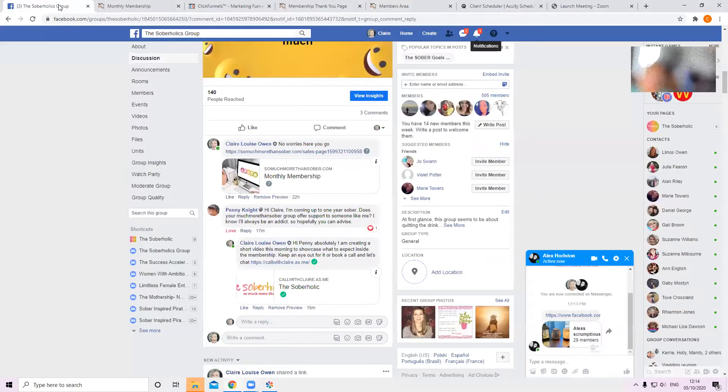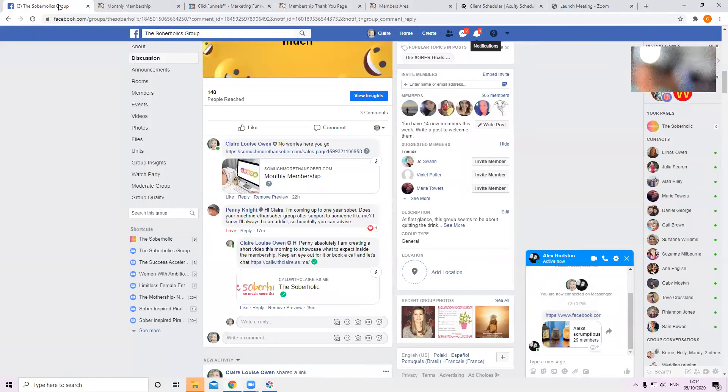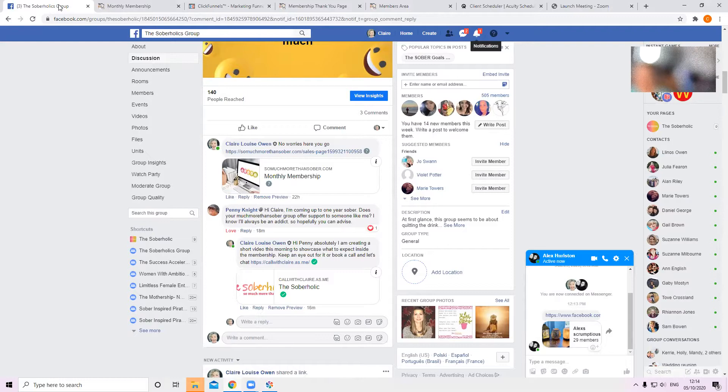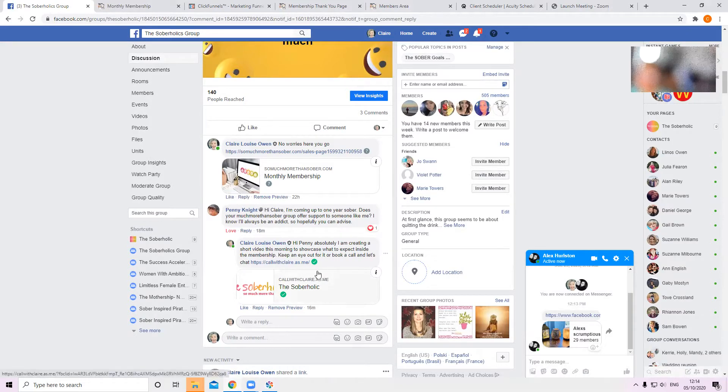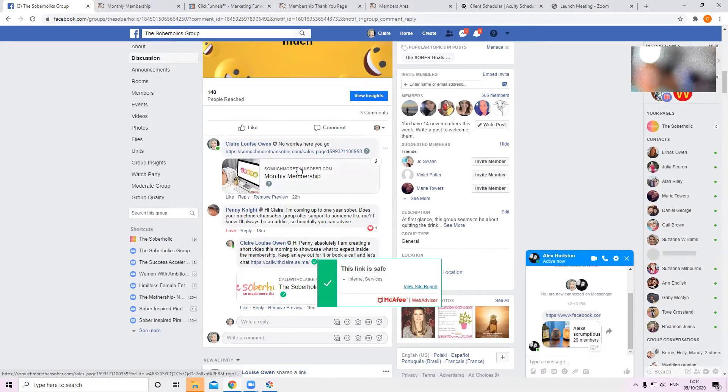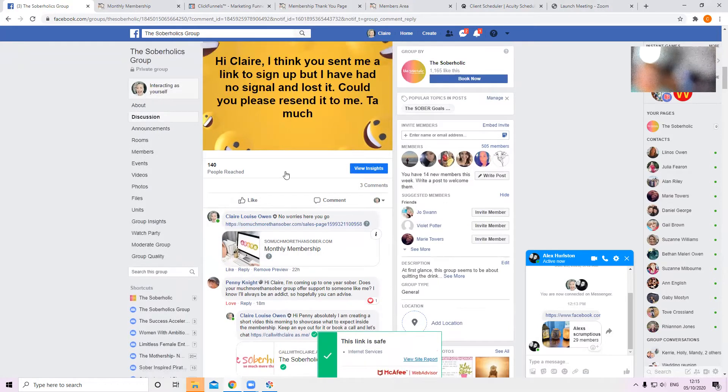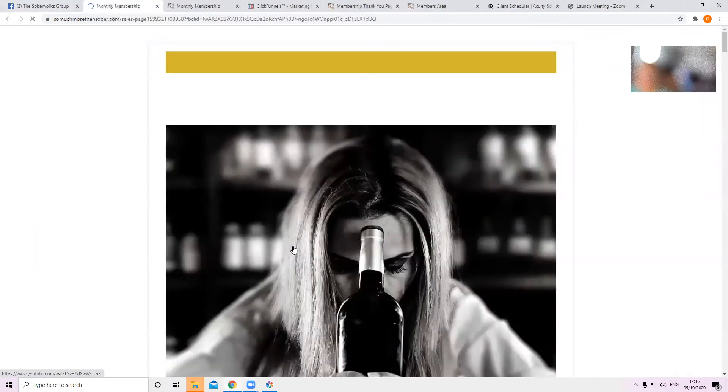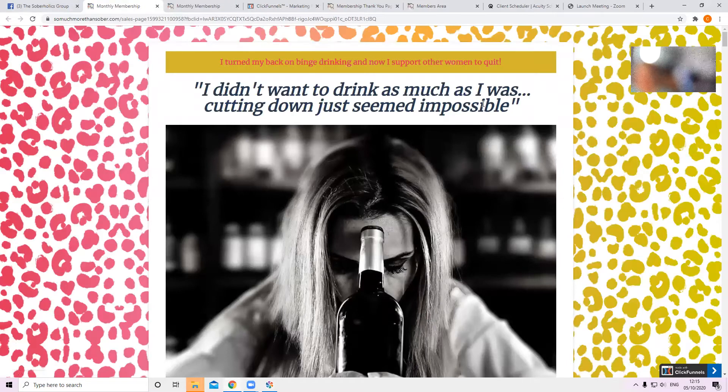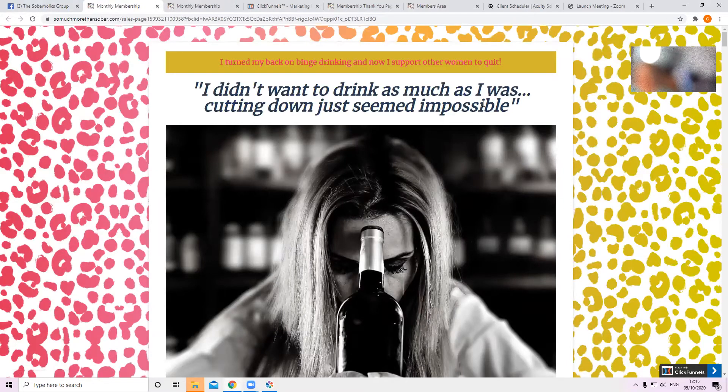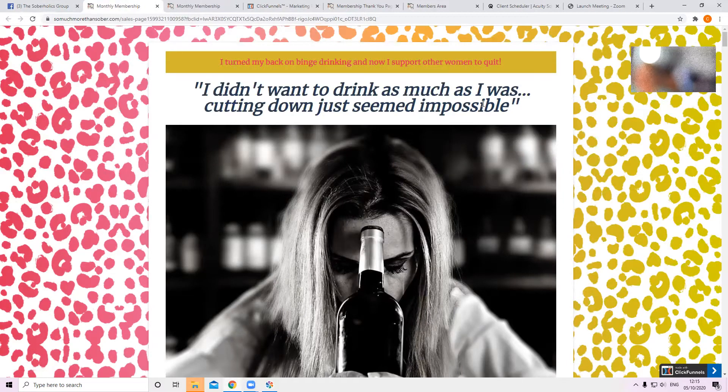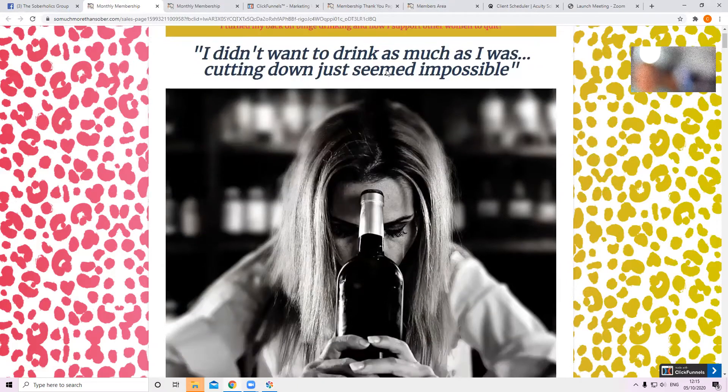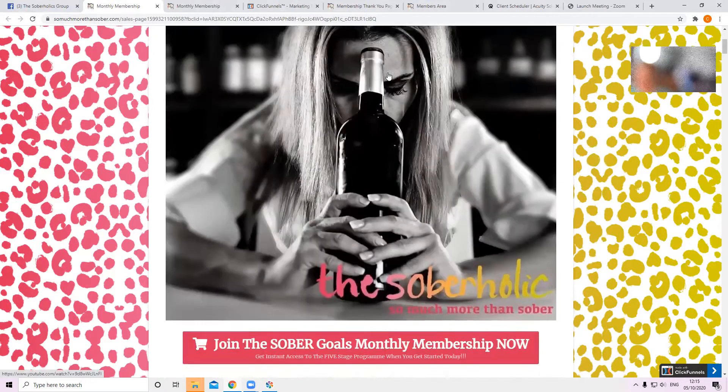Okay, so we are here. Here is where I'm going to show you what happens if you get inside the membership. So from my Soberholics group, you click on monthly membership. And this takes you through my really super cool sales page. I've been working on this forever. So it takes you through this.